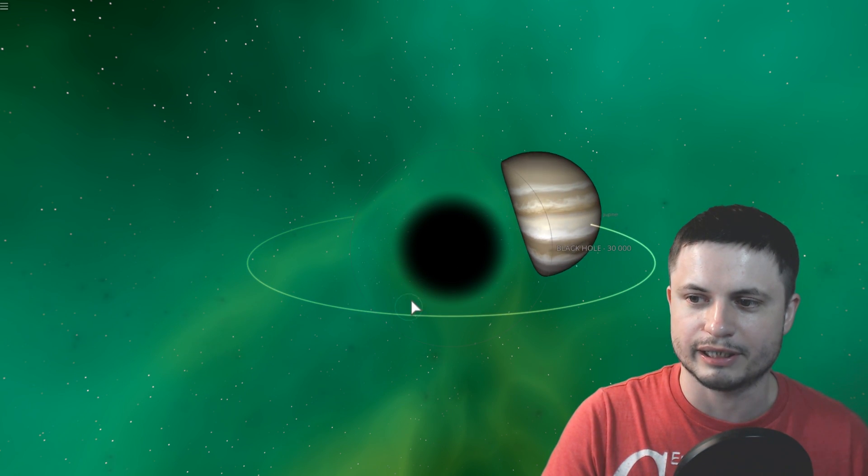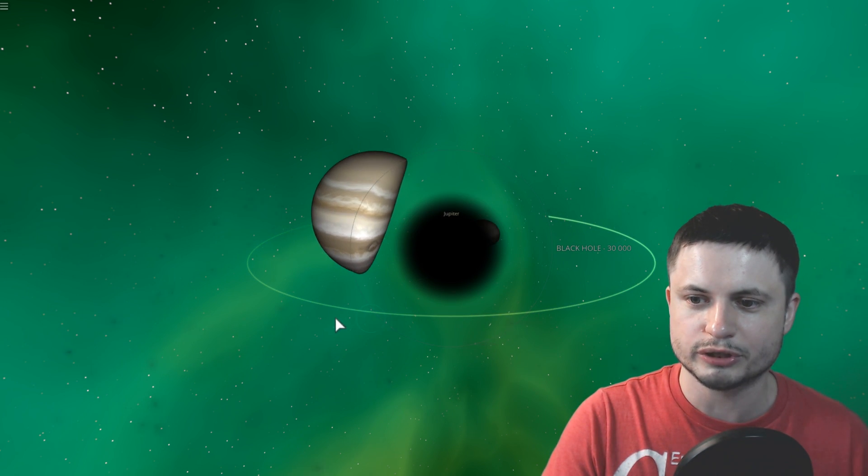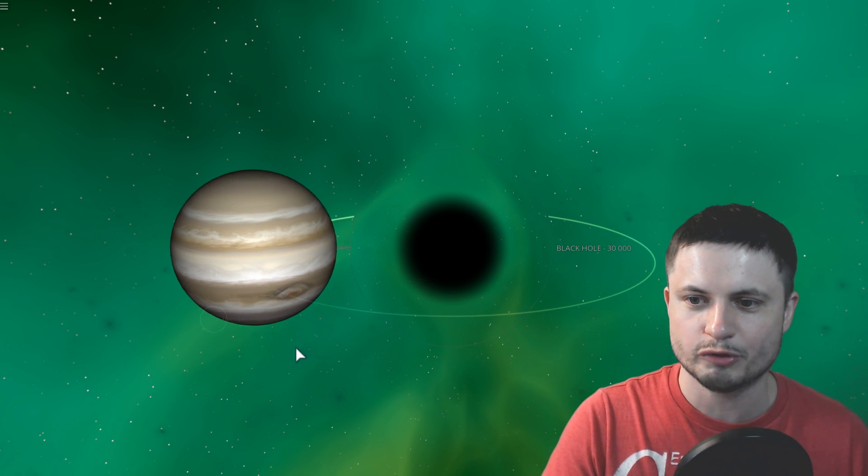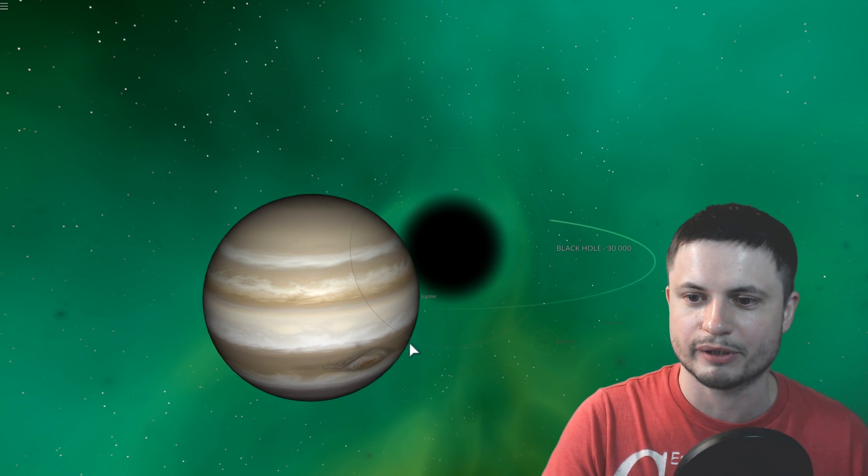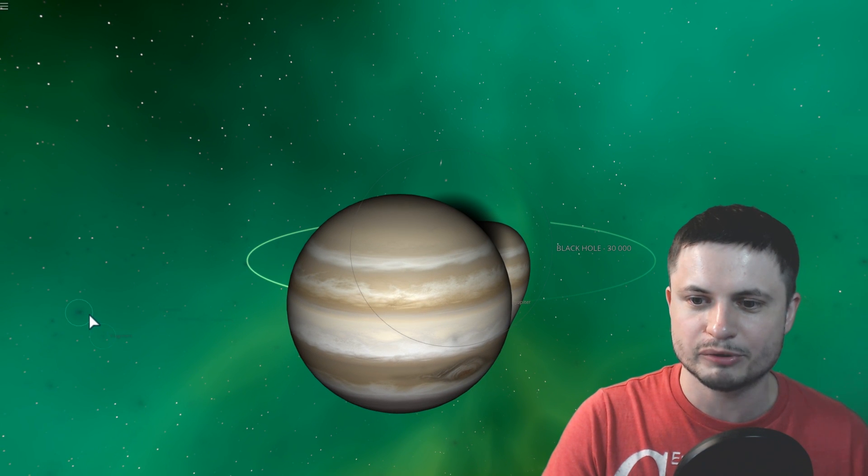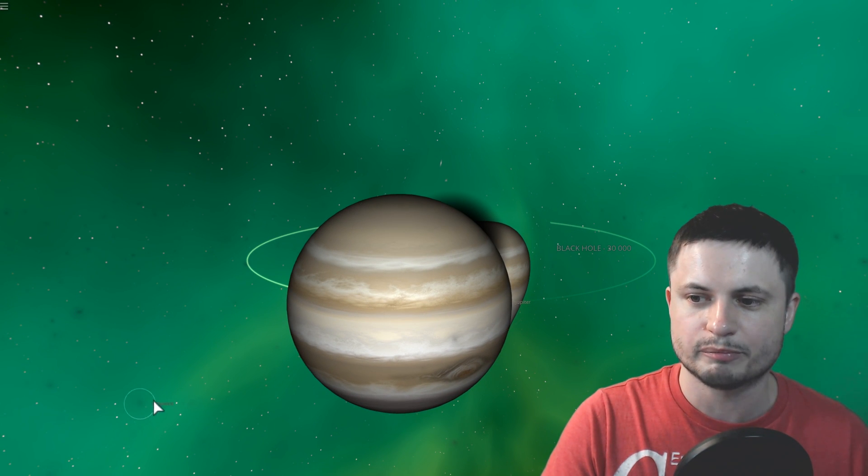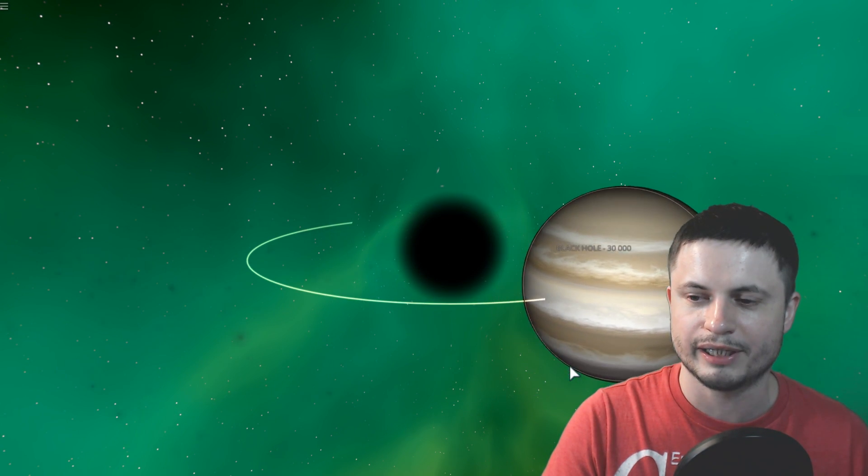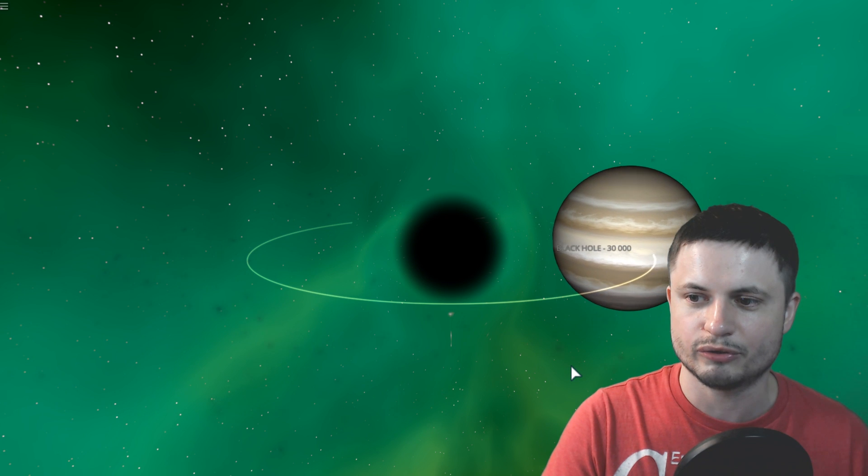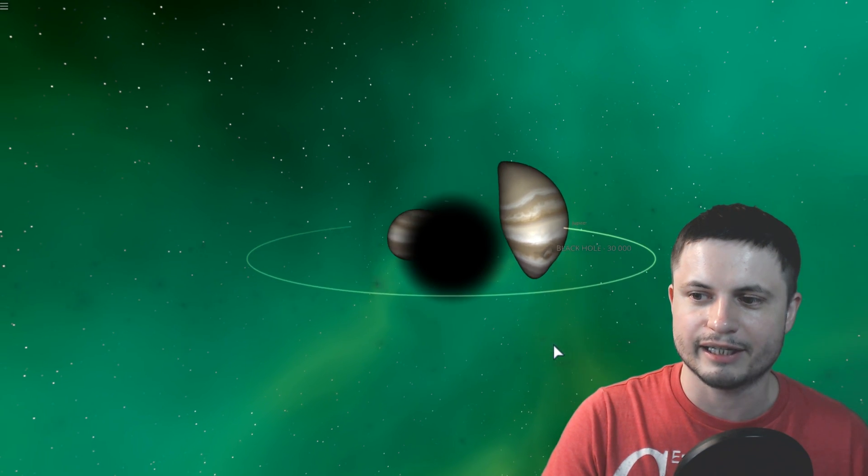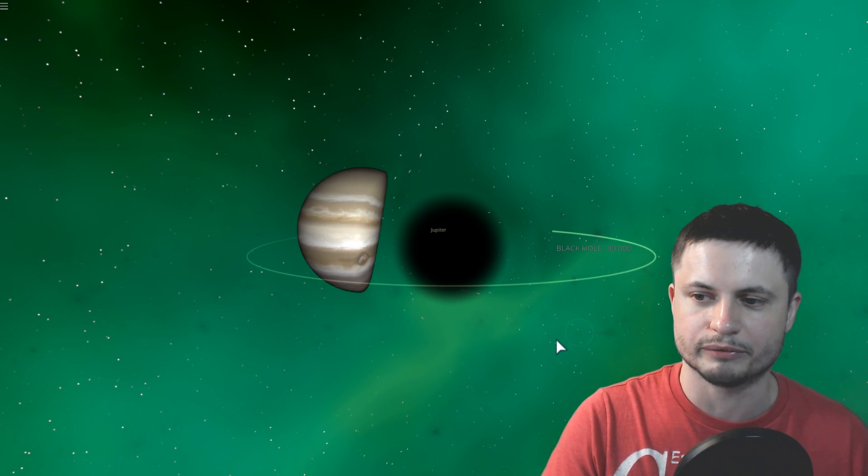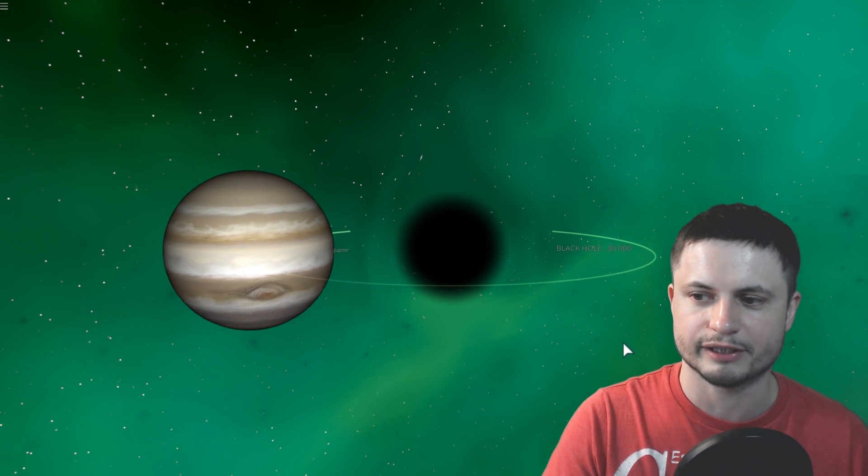And you can kind of see that slowly, piece by piece, the Jupiter is actually falling apart. You might not be able to see it, but there are these real little particles of Jupiter that are starting to form the accretion disk around this intermediate size black hole.